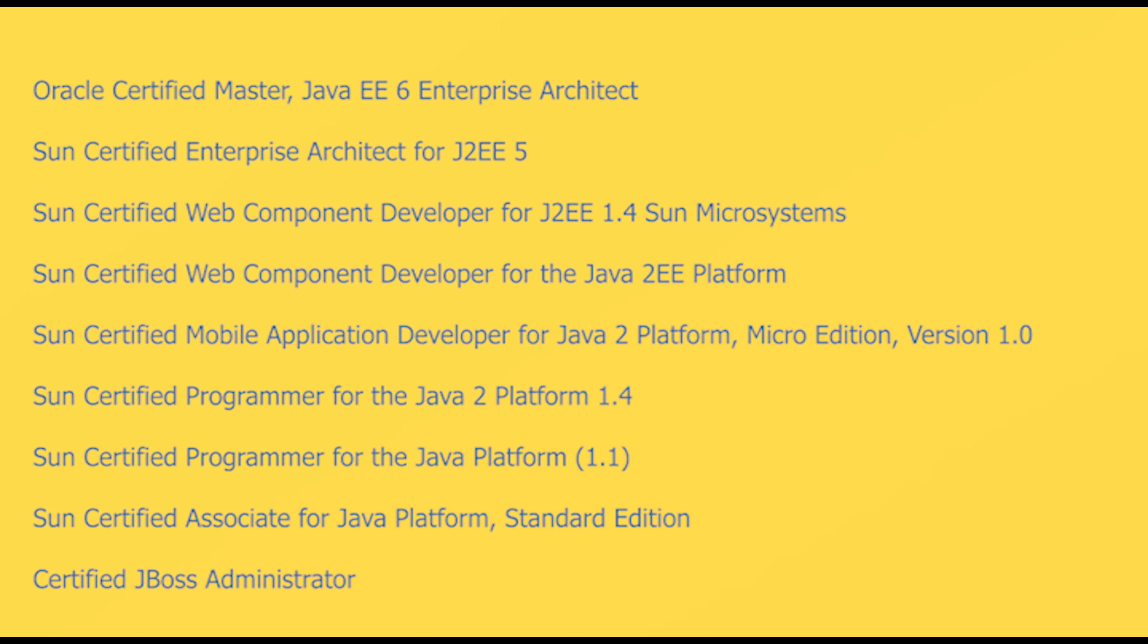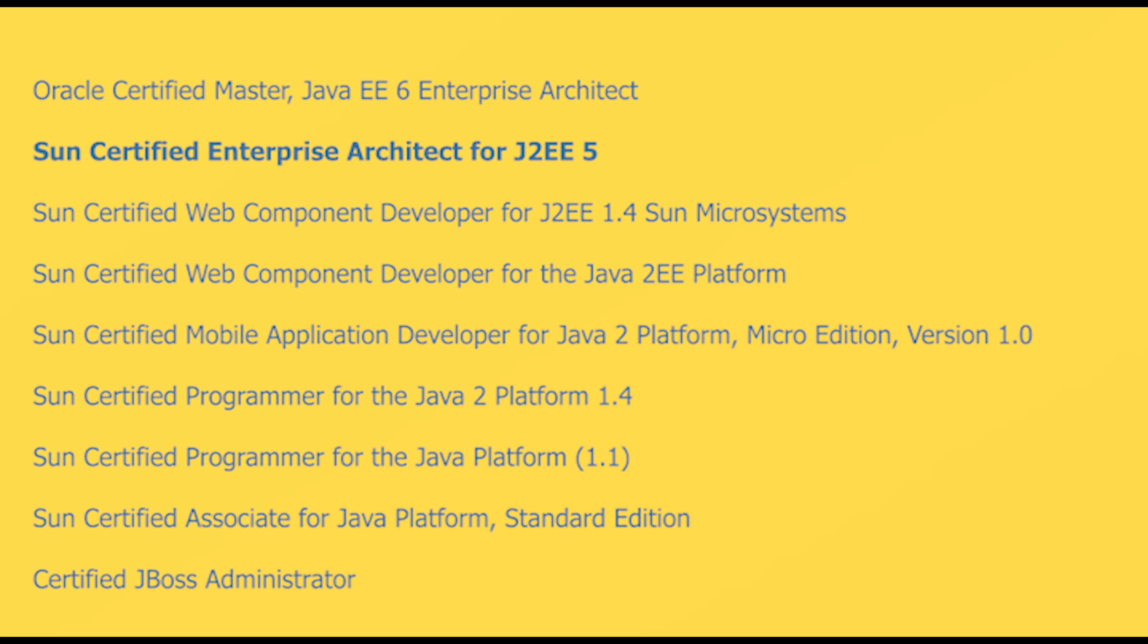He is both an Oracle Certified Master Java EE 6 Enterprise Architect and a Sun Certified Enterprise Architect for J2EE 5, plus several developer, programmer, and associate certifications.